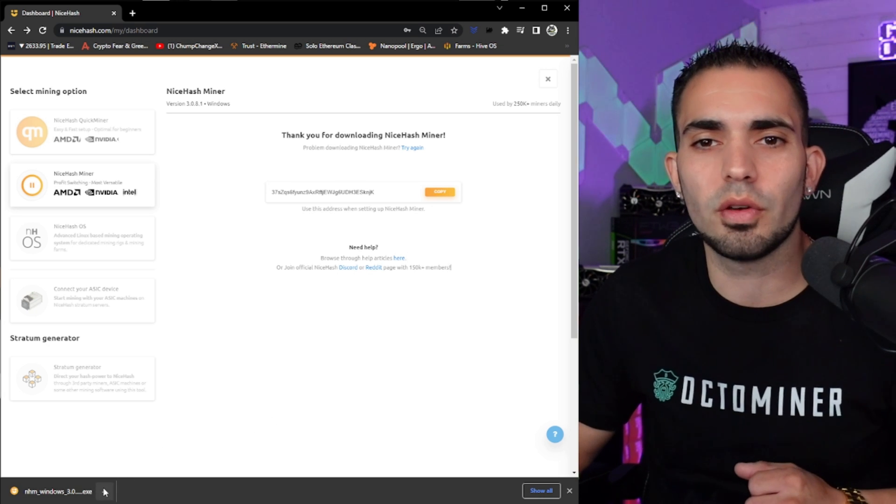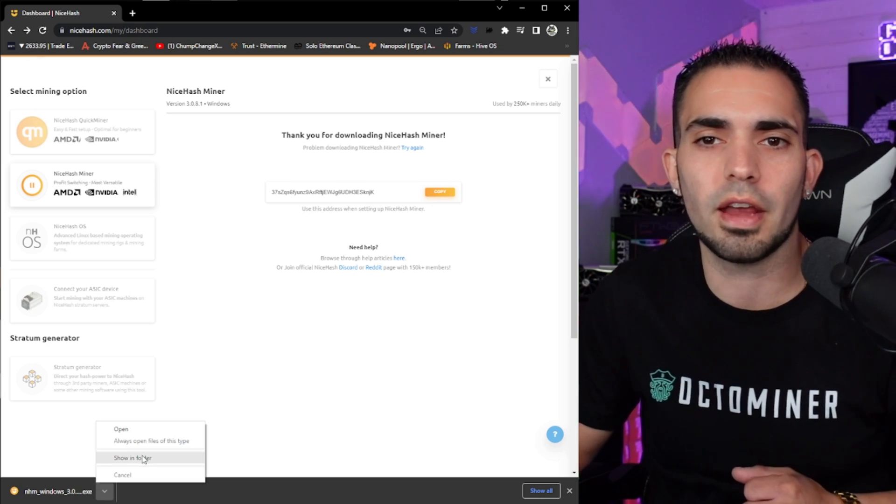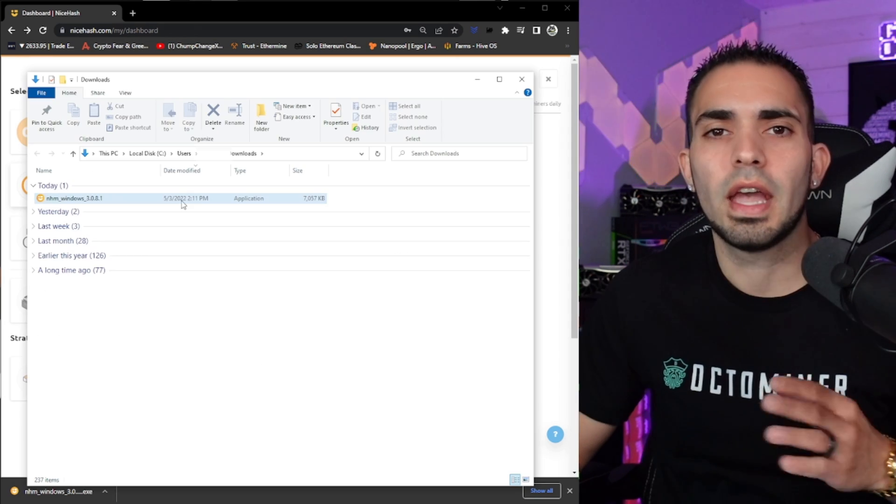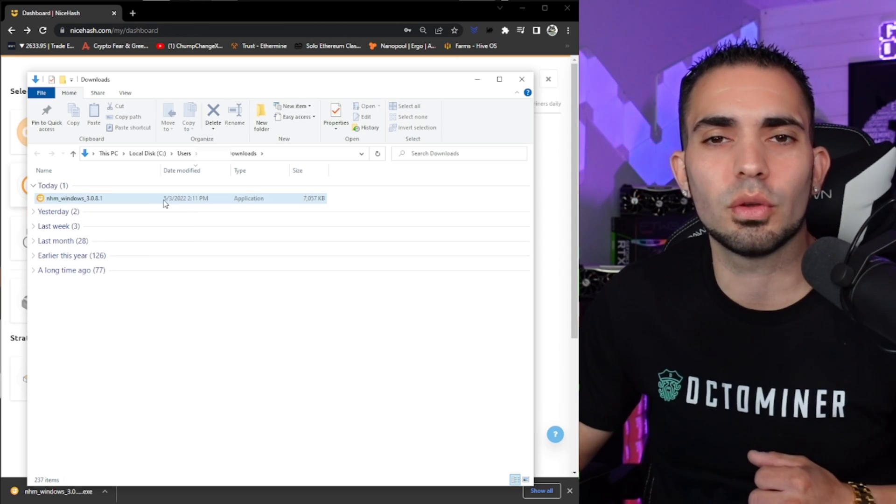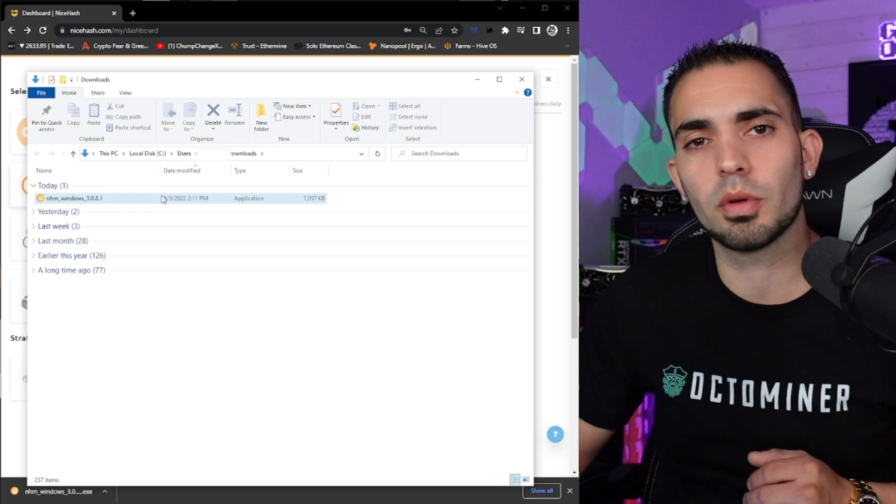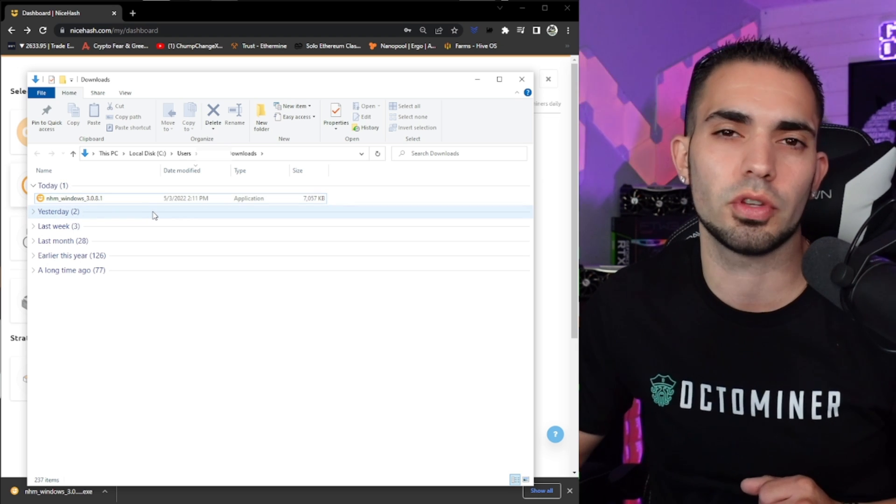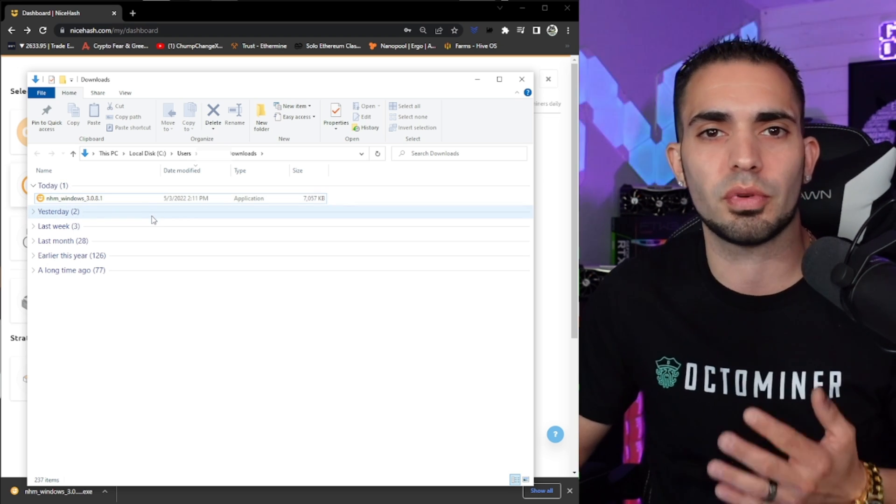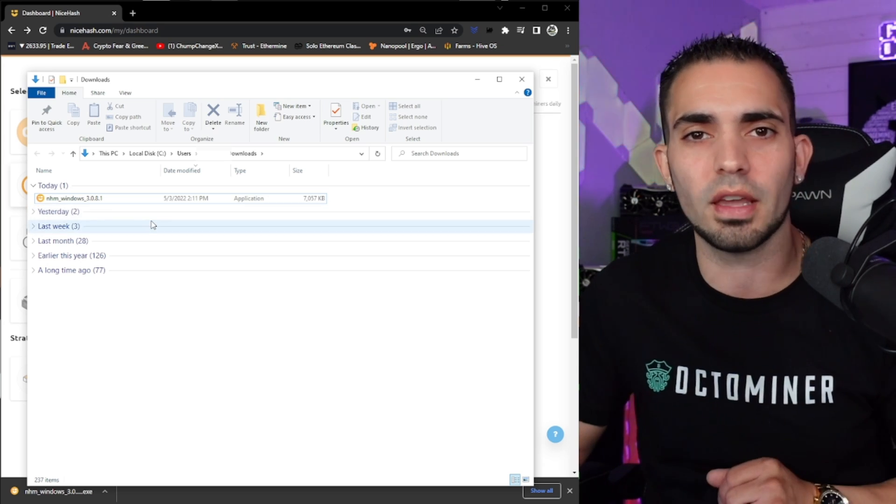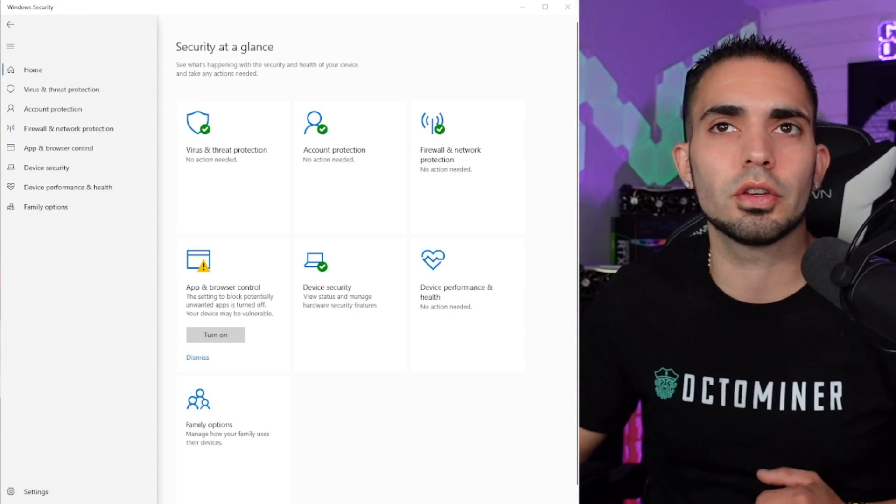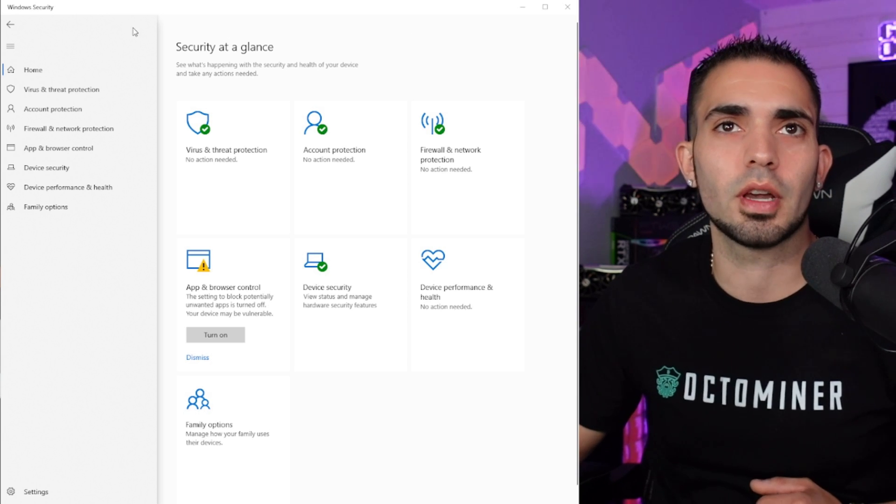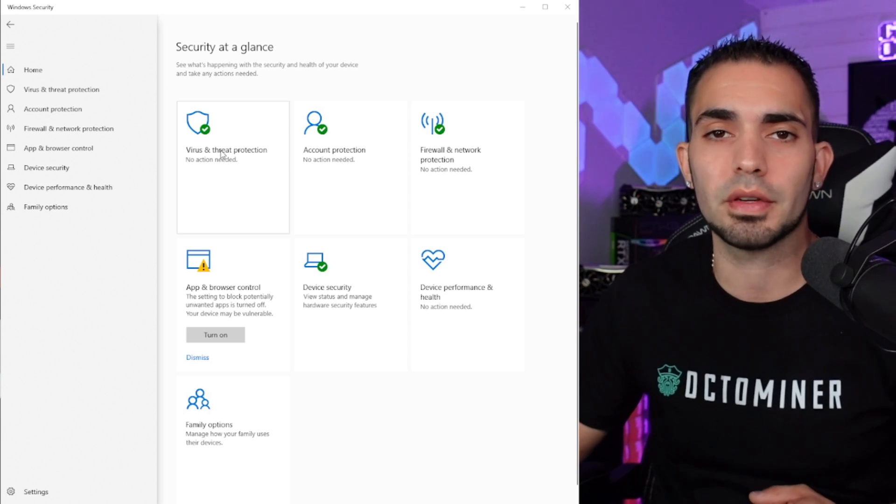So now once it's downloaded in the bottom left corner, click on that little arrow and click show in folder. As you can see, we have it right here in our downloads folder. So first, before we proceed any further with this, I want to show you guys how to help Windows prevent from getting in the way of you downloading this software.